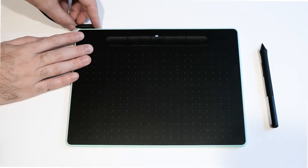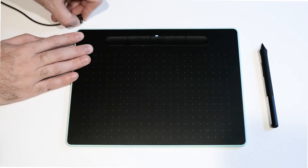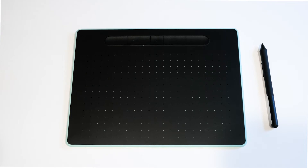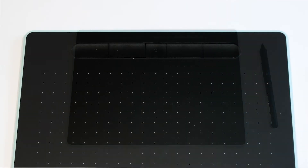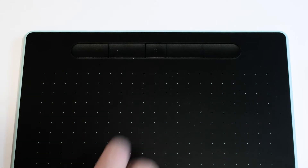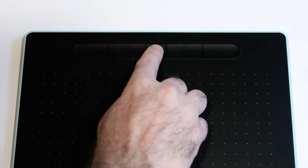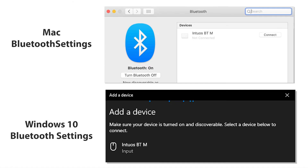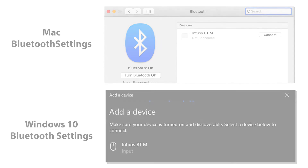Unplug your Intuos tablet from the USB cable. On your computer, open the Bluetooth settings, and on the tablet, press the center power button. In the Bluetooth settings, you should see Wacom Intuos appear. Select this and choose Pair or Connect.